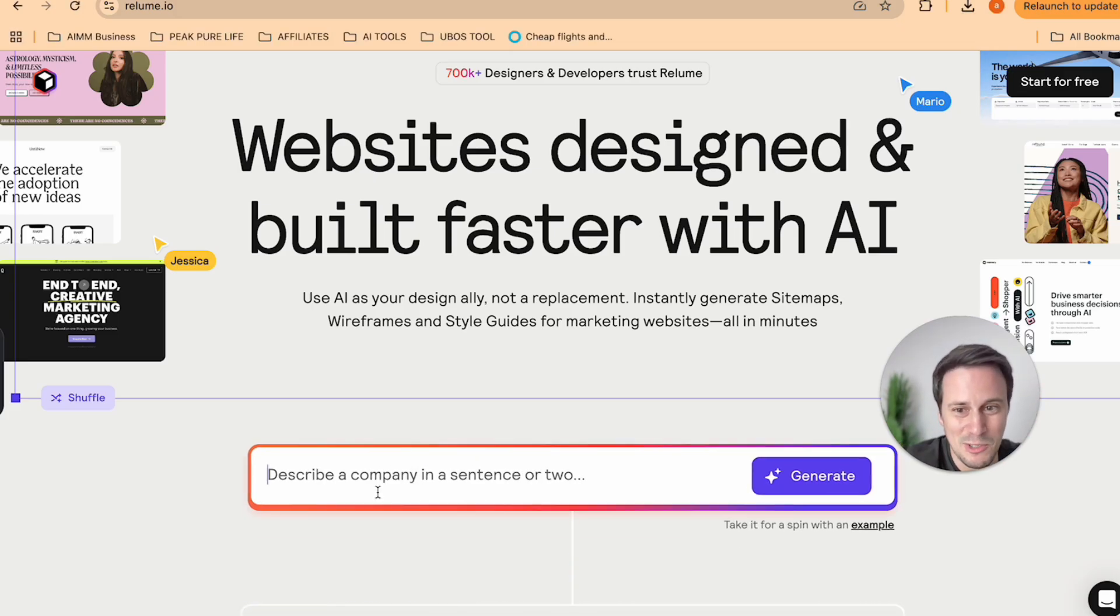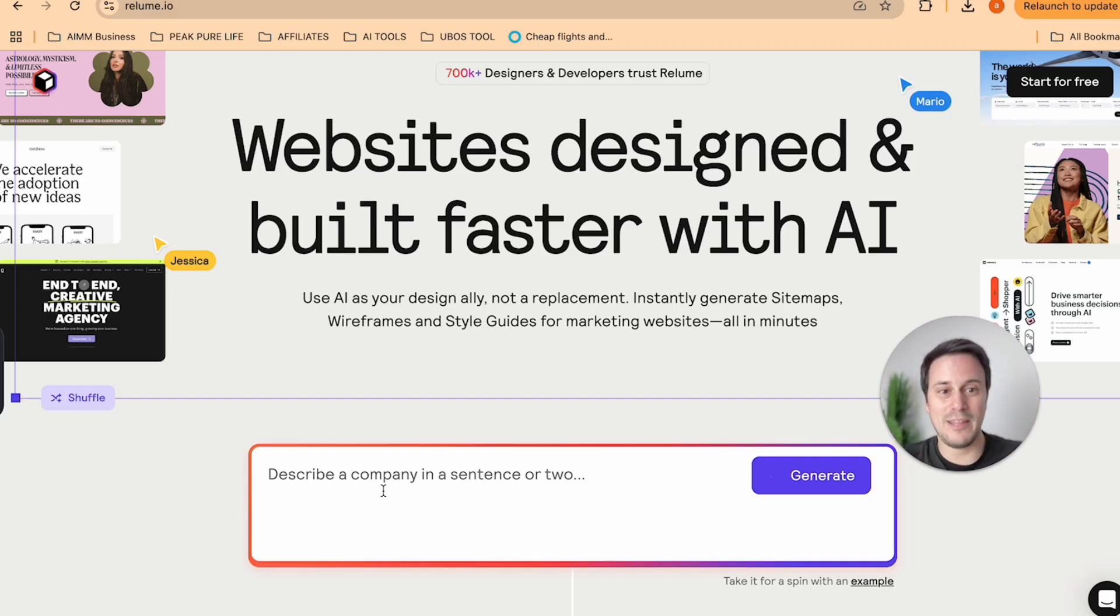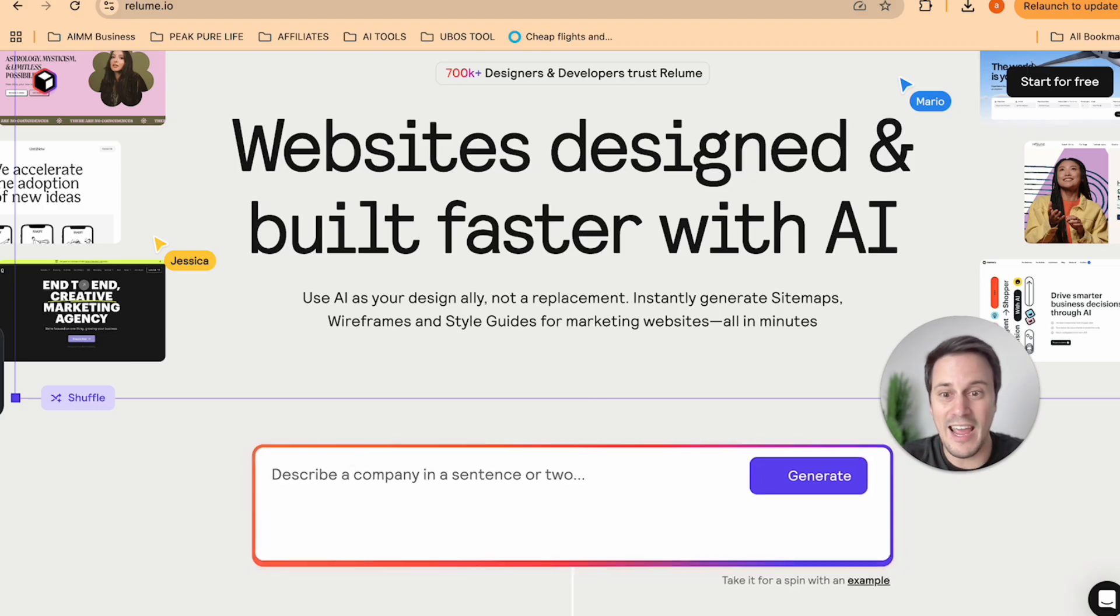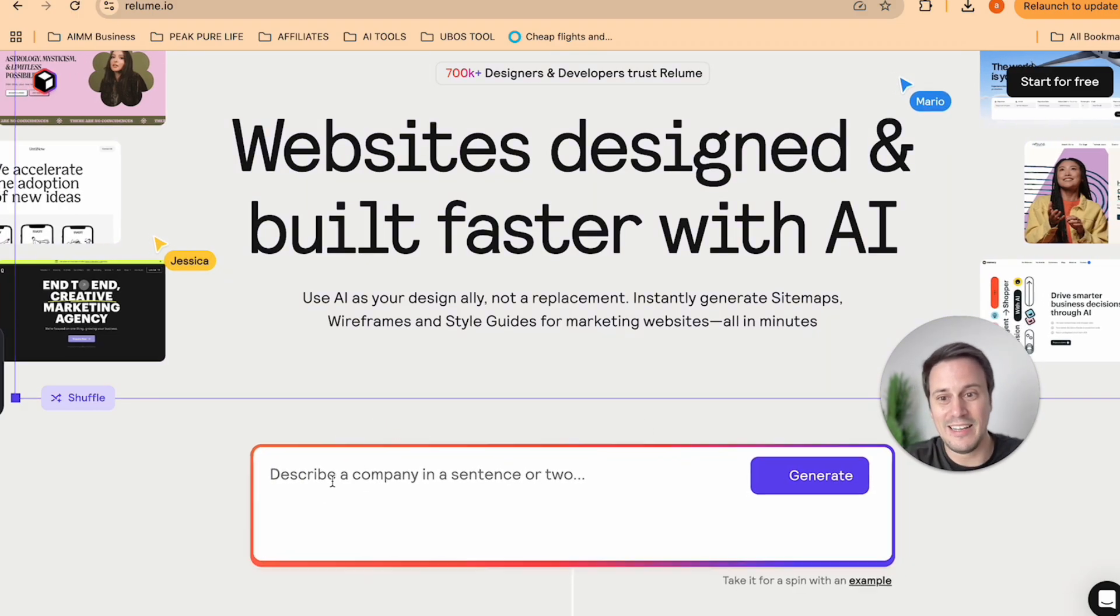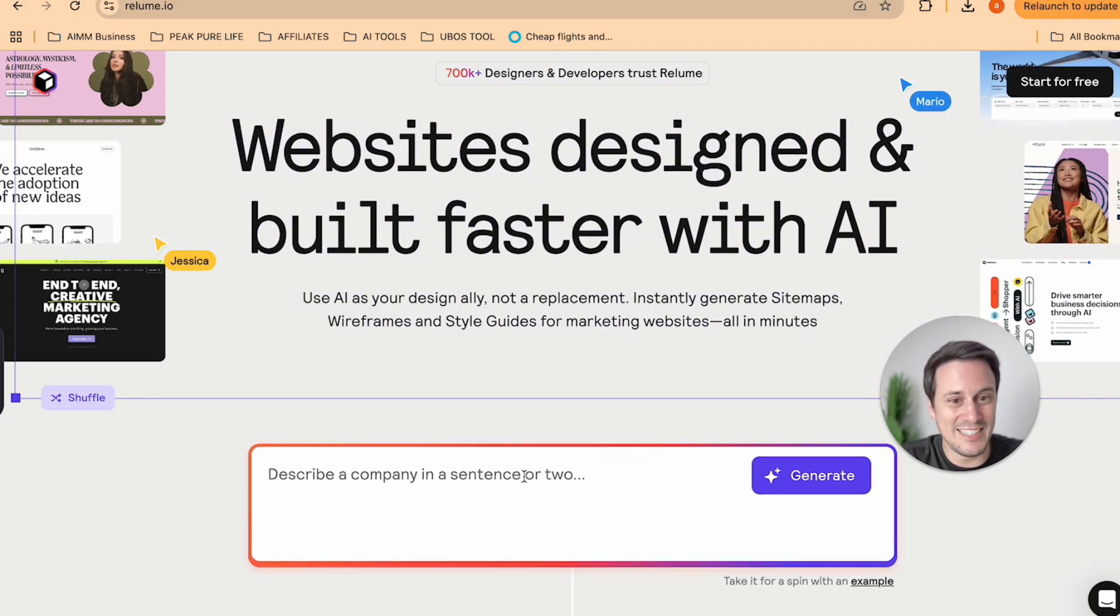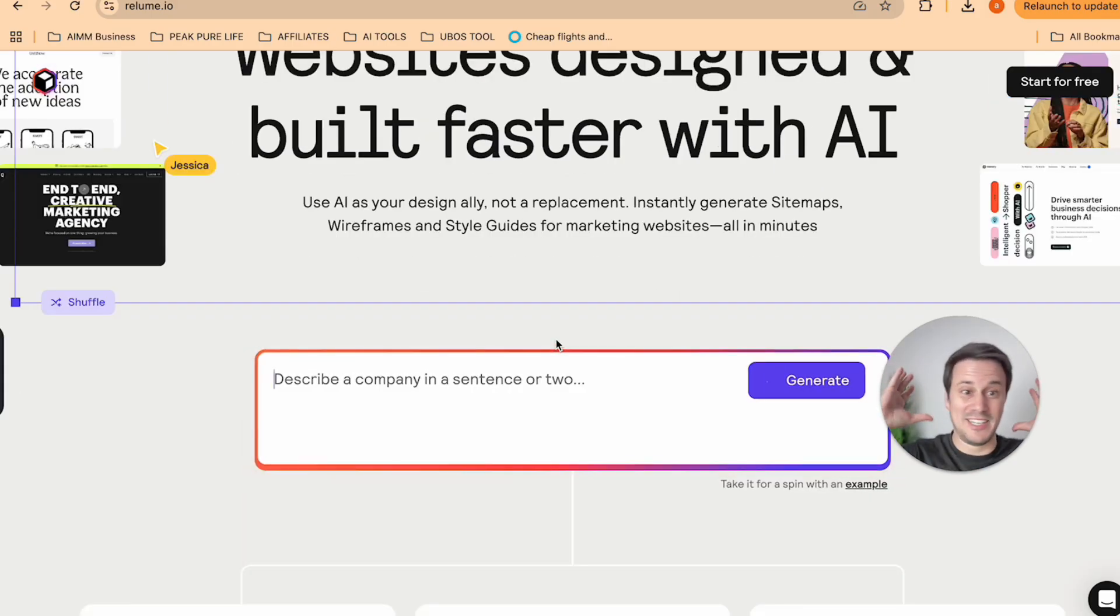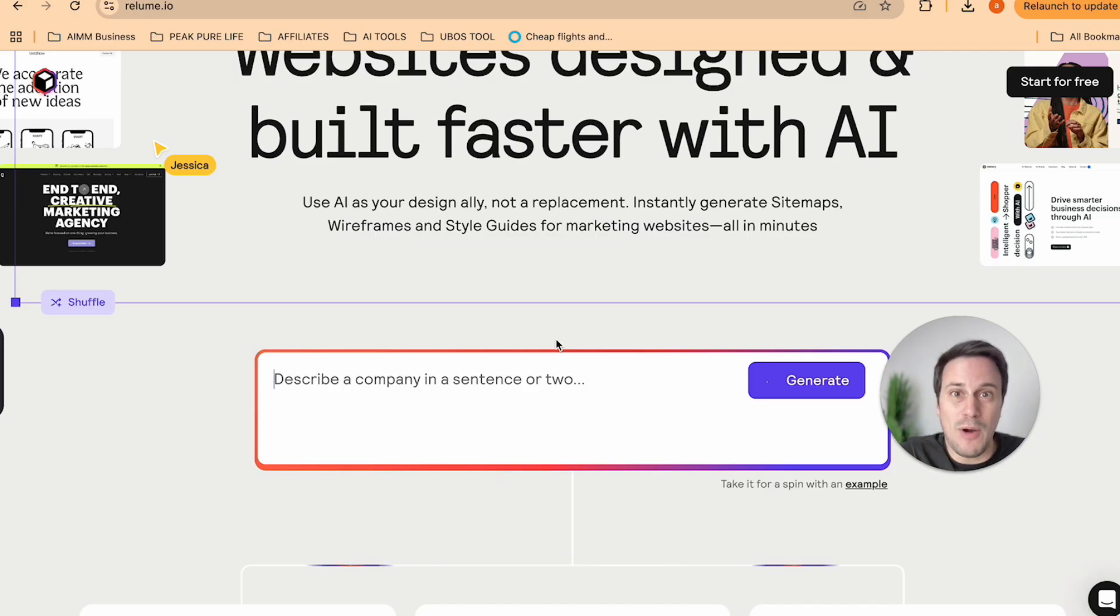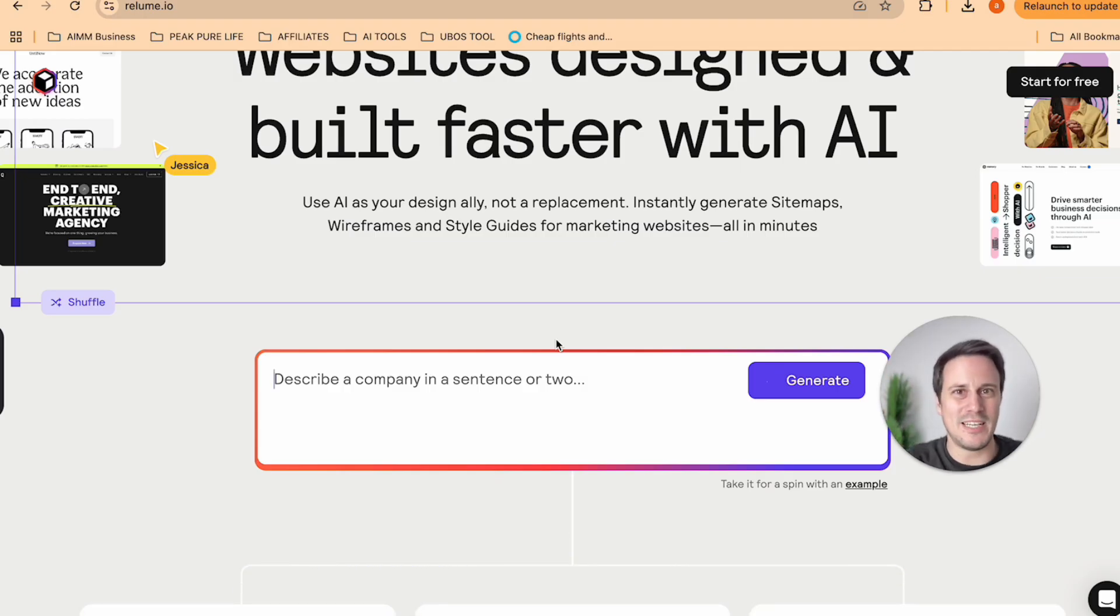You can actually just describe the company that you are going to work with to build their website, simply describe it in a sentence or two and then generate right there. So let's look for a brand that looks really cool but maybe doesn't have a website yet.